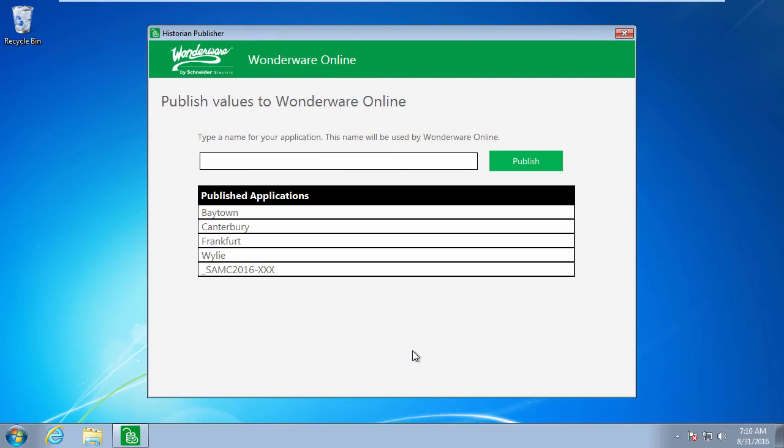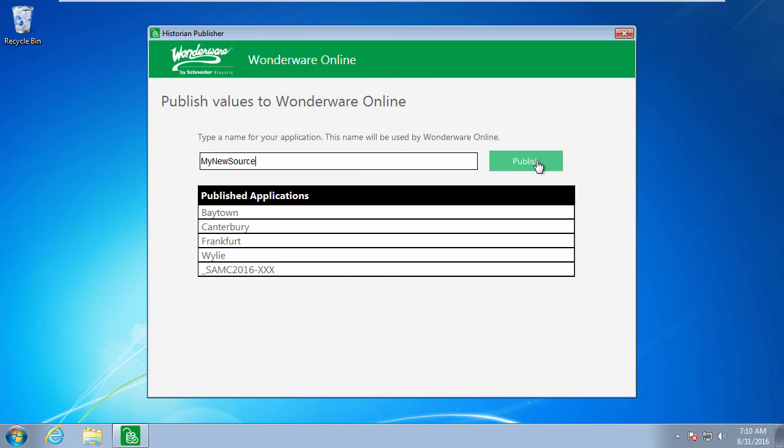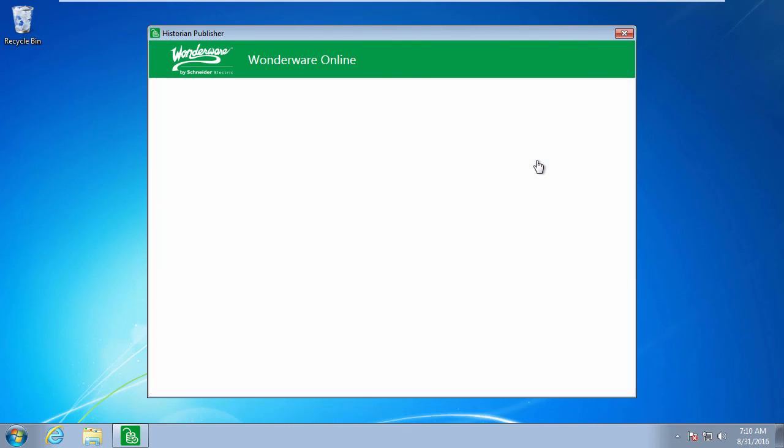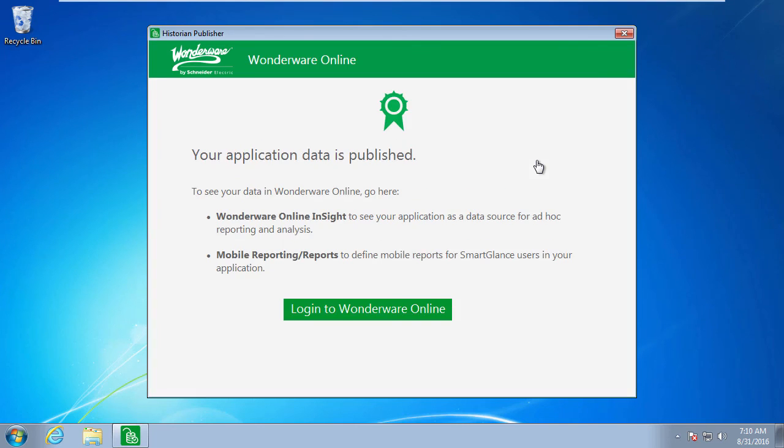And I'm going to register a new data source. A data source represents an OPC server, and it's a name that's going to be meaningful to me in my applications, probably something other than my new source. When I click Publish, this source gets registered online and immediately sets up a subscription to the OPC server and begins sending data. It is that simple.